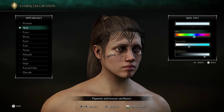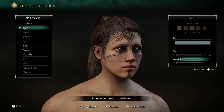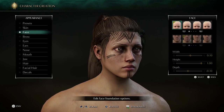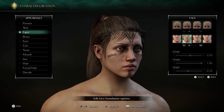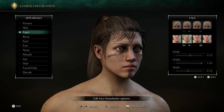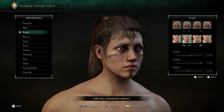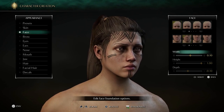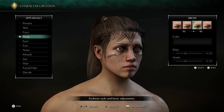Here are my sliders: age 20, weight 0. For the face we've got face number 1 and face number 2 — so half of each. For width: 0.1, height: 1.0, depth: minus 0.1.